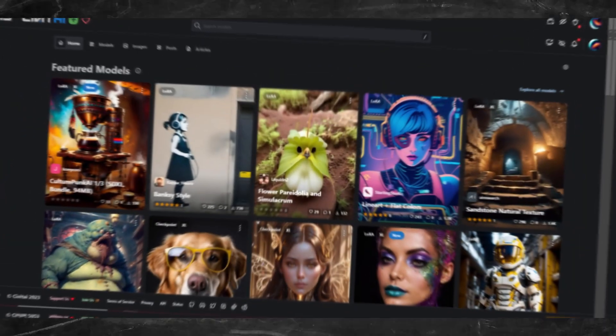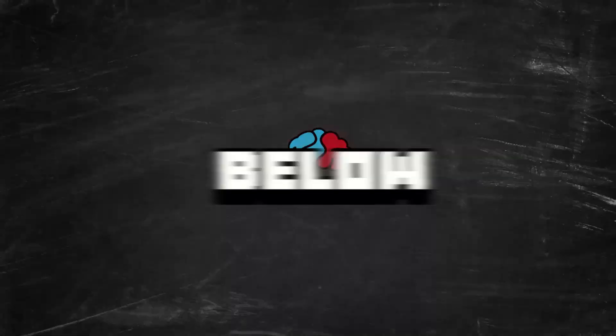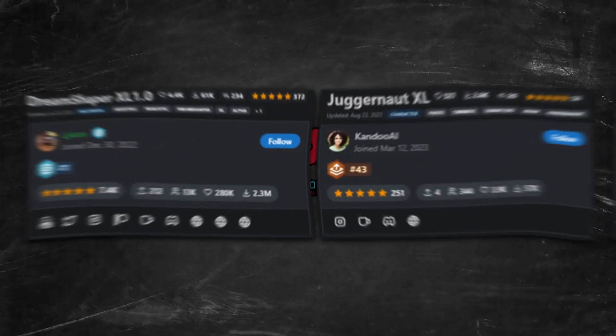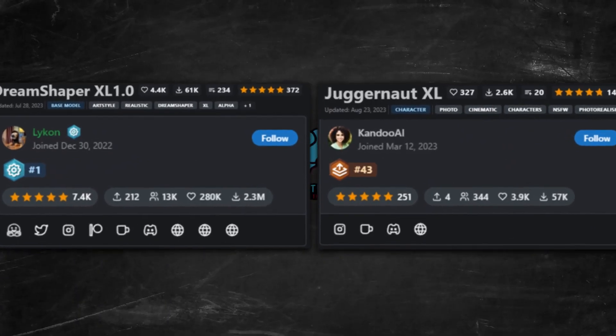You can grab both models over at CivitAI.com — all the links are down below. So who's gonna steal the limelight in this artful duel? Stick around to find out.